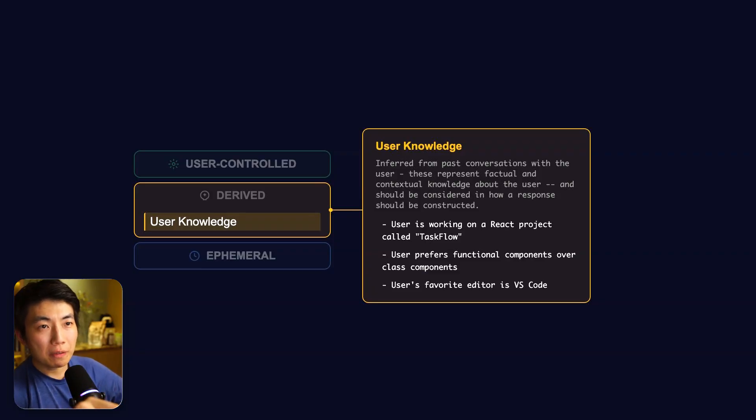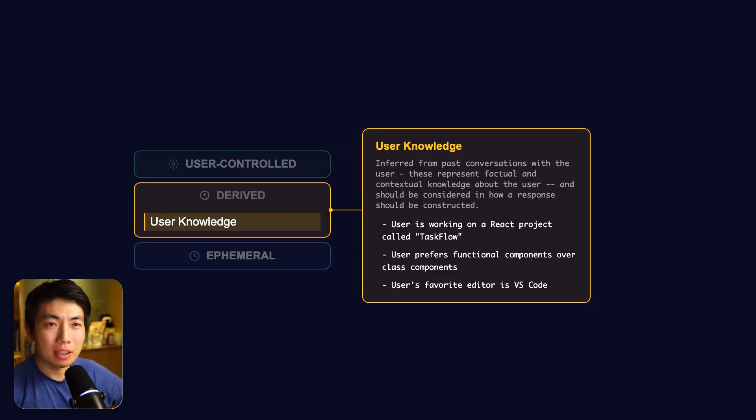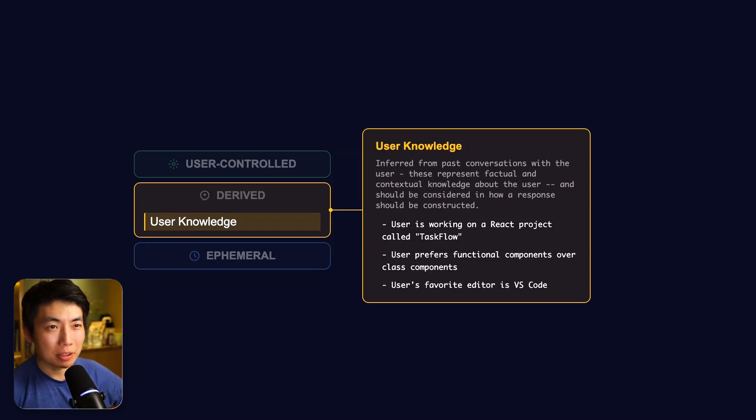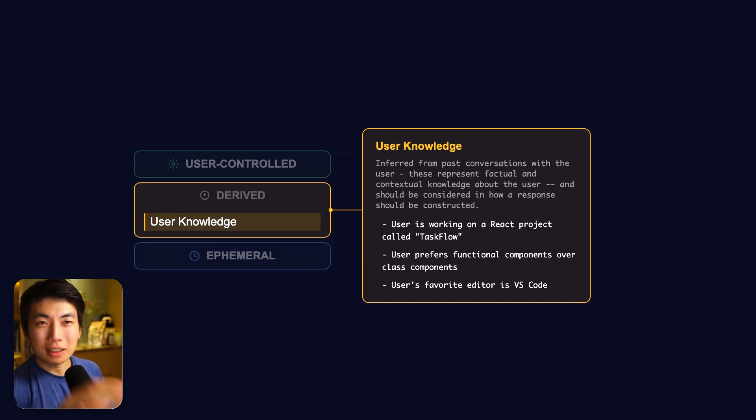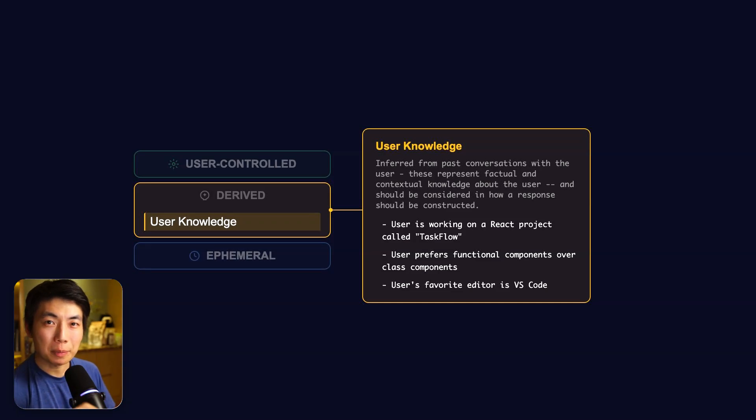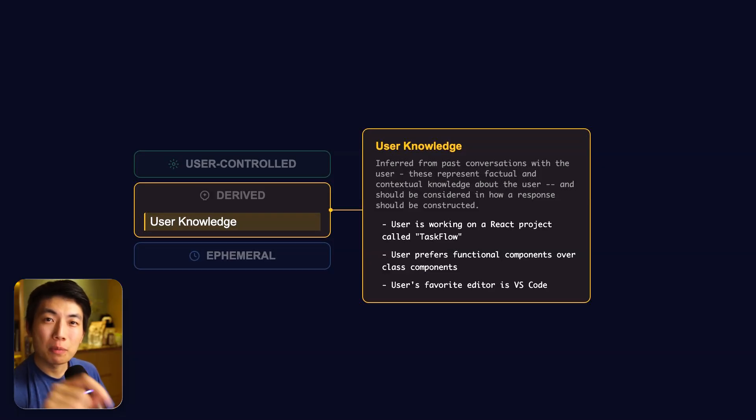It's also given explicit instructions to consider all entries in this section when creating a response to you. From the instruction it's given, clearly OpenAI wants ChatGPT to trust this section even more than the bio section.